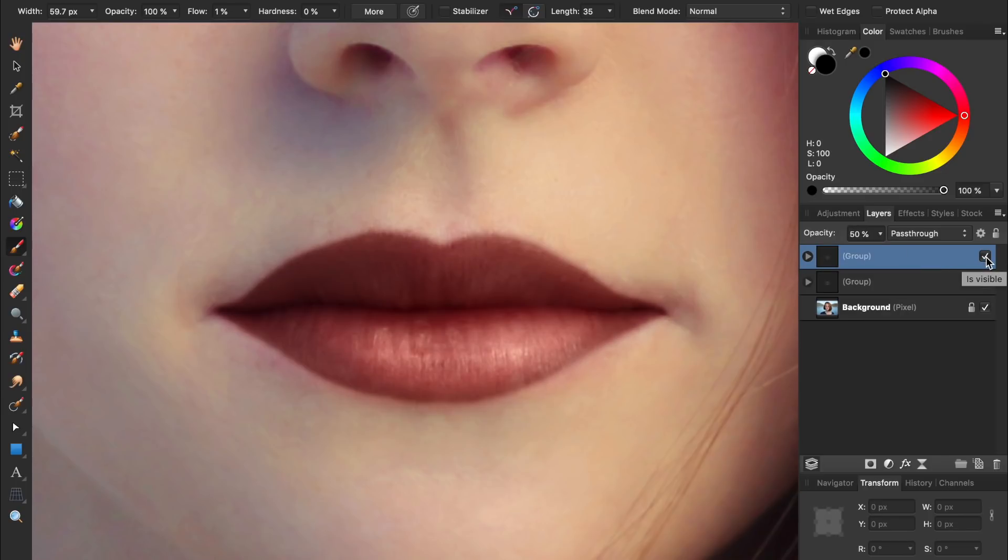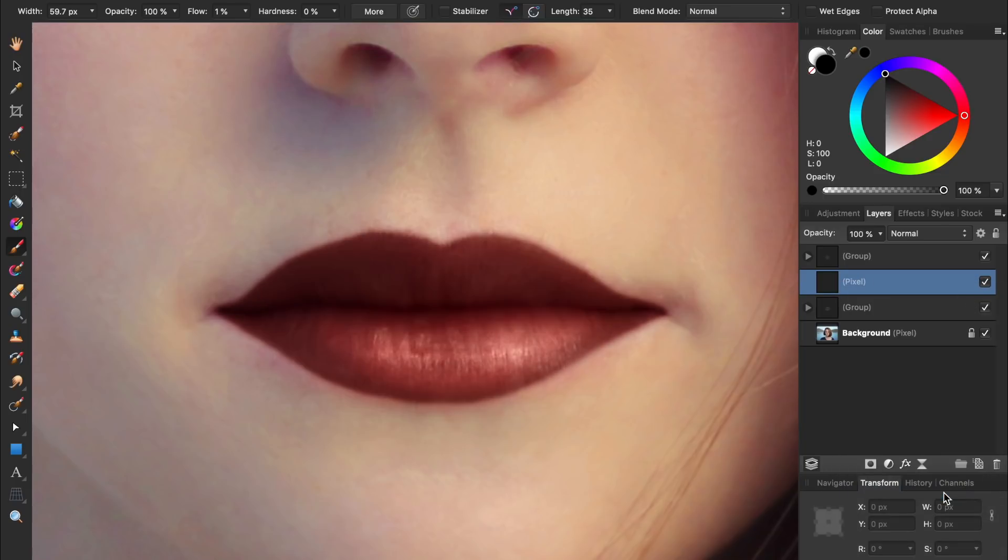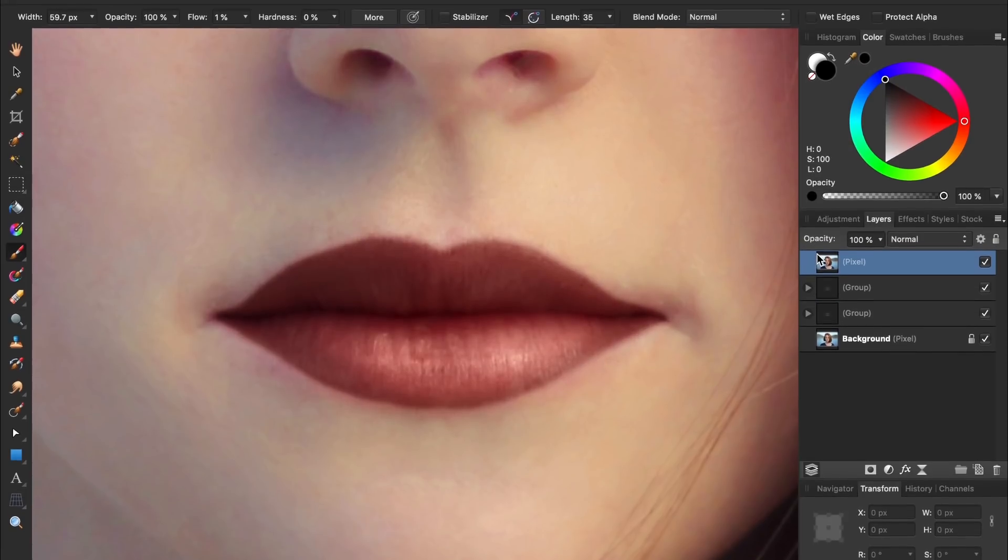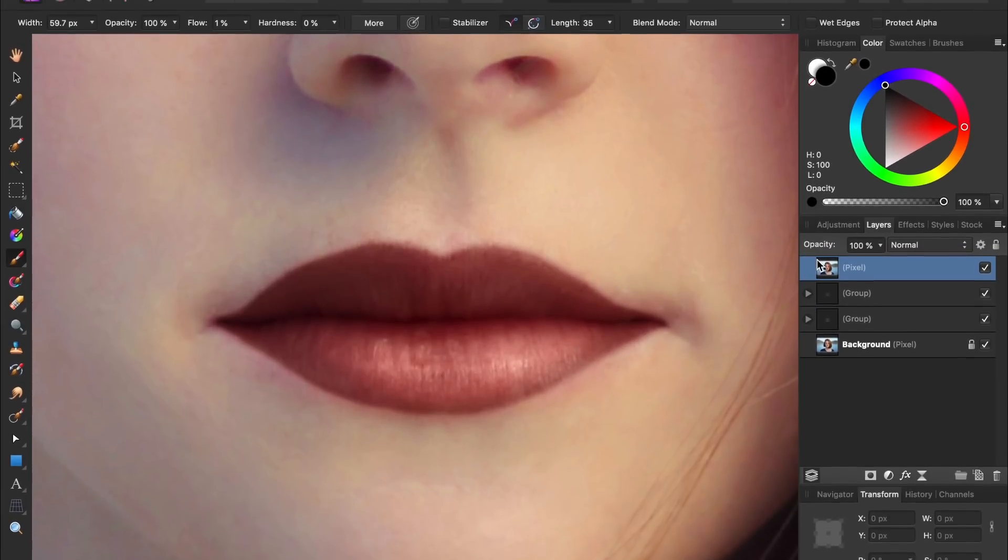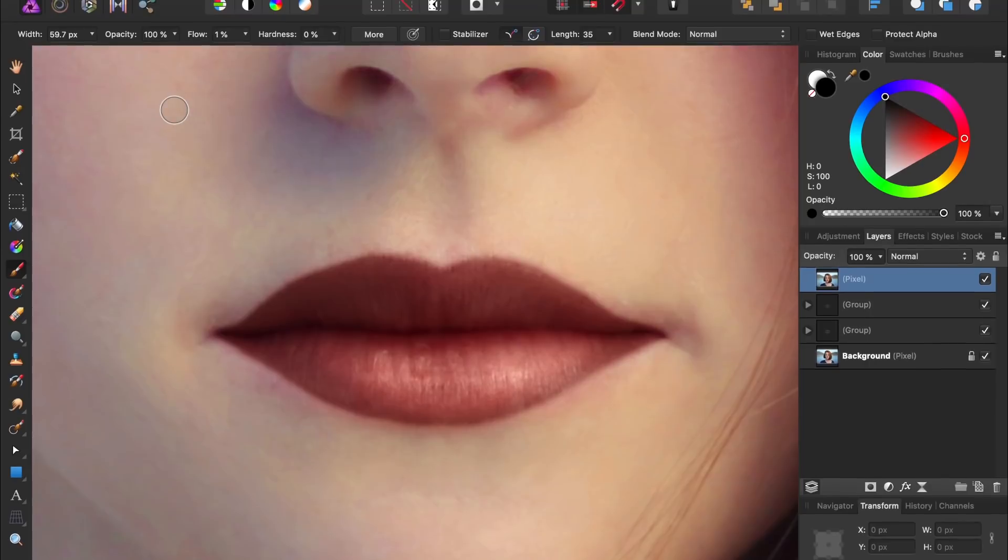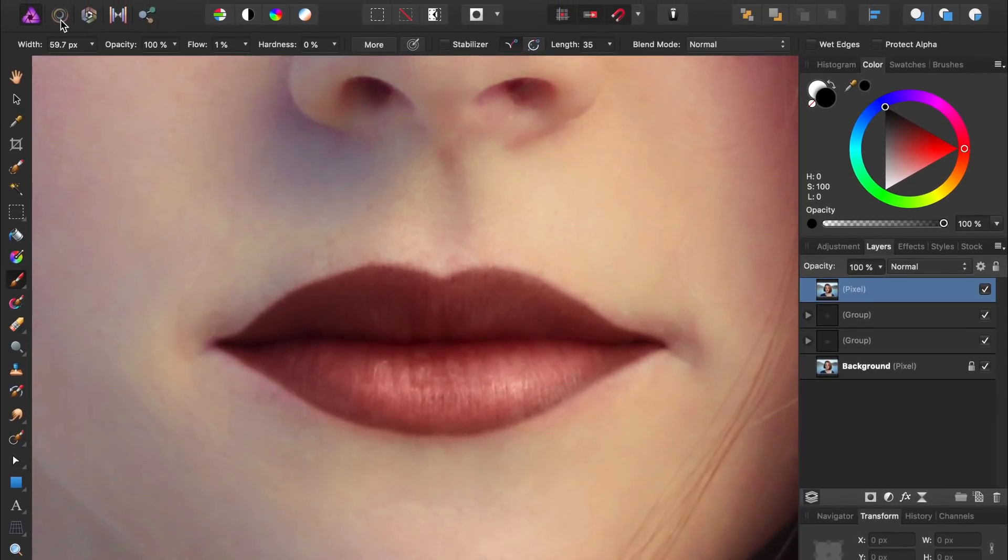And when you're totally satisfied with your lipstick's coloring and lighting, I have one more tip for you. First right click on any of the layers, and then press Merge Visible. Then drag the merged layer to the top of the layers panel. With our merged layer selected, we can come to the top to the Liquify Persona.